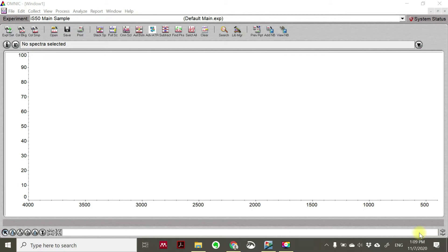Assalamualaikum warahmatullahi wabarakatuh, ladies and gentlemen. Thank you to the viewers who reach our video and watch our channel. For today, I would like to share with you how to perform analysis of your sample to identify the compound, their functional group, and also the fingerprinting group of your sample using Fourier Transform Infrared Spectroscopy. This is a software we call OMNIC.